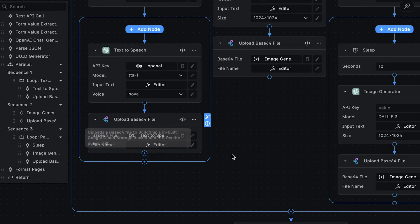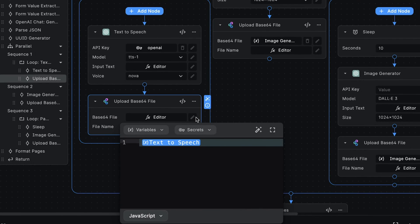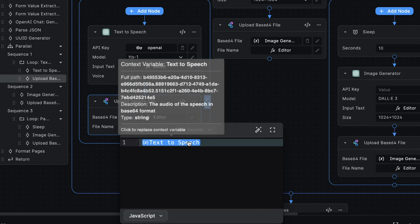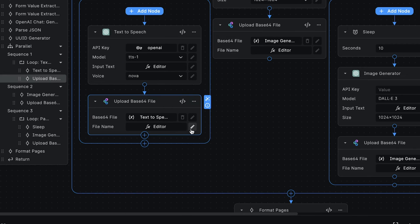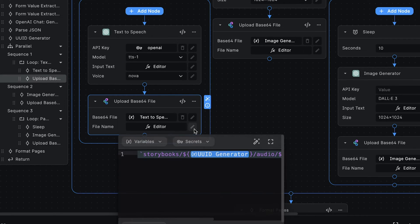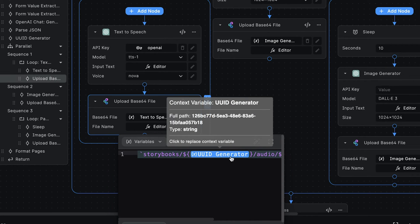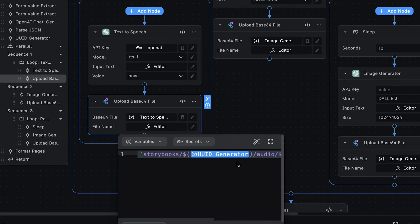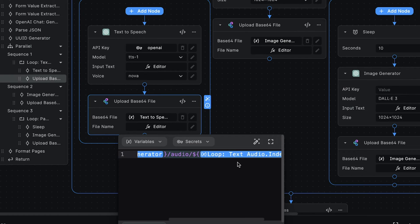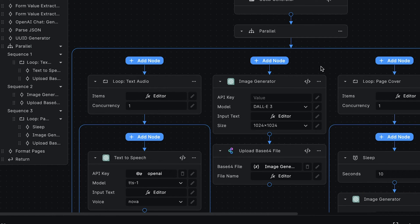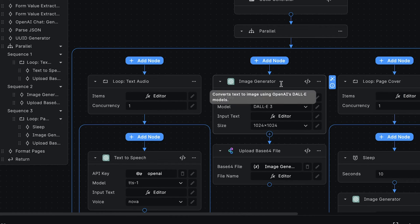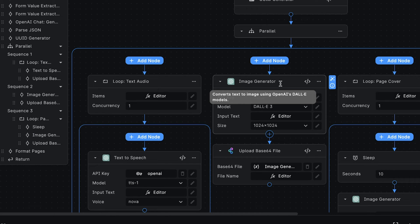Now, the text-to-speech node will return a Base64 file that we can then take and upload to Cloud Storage. We're using the UploadBase64 file node to do this. We get the file we want to upload from the text-to-speech node and upload it to a unique path in the Cloud Storage bucket by using the value generated by the UUID generator node. The second sequence involves creating the Storybook Cover image.